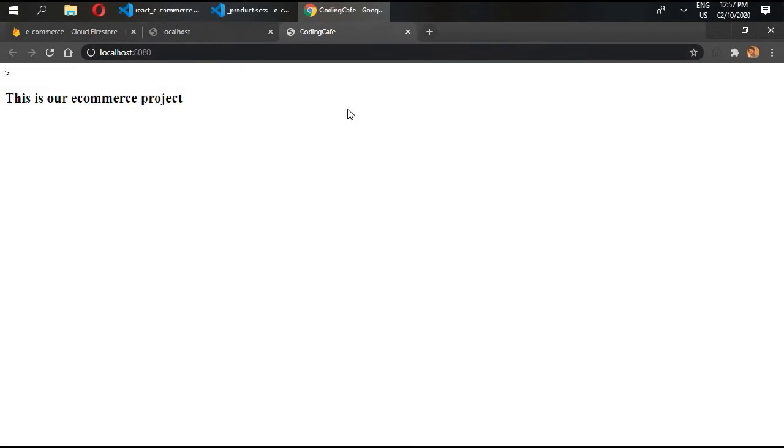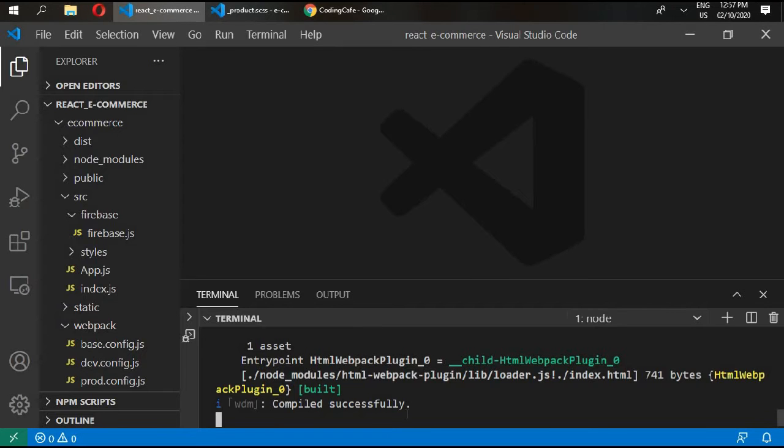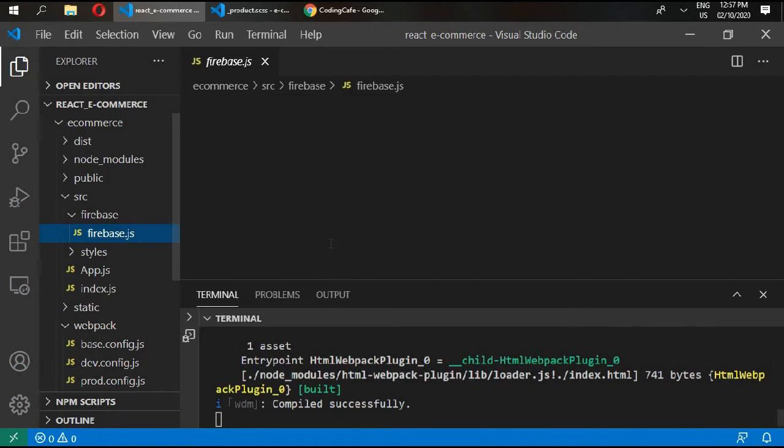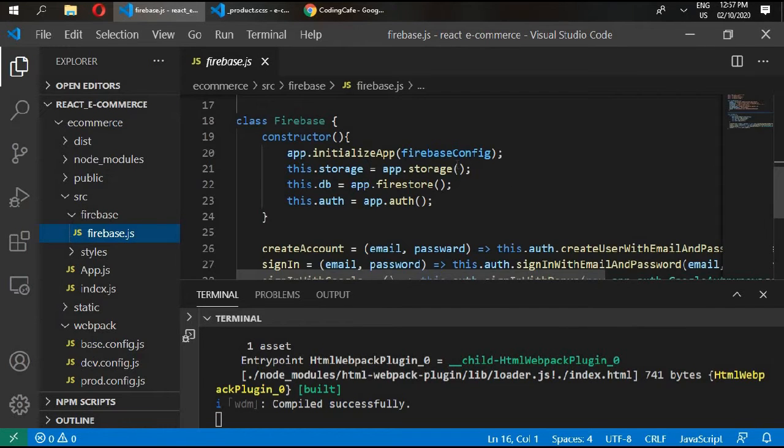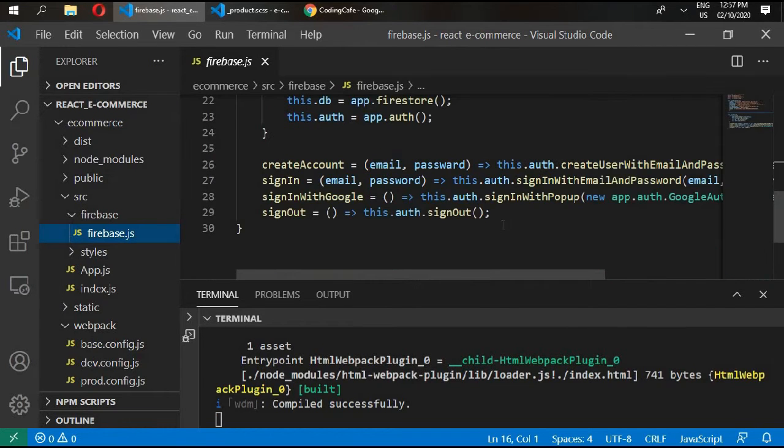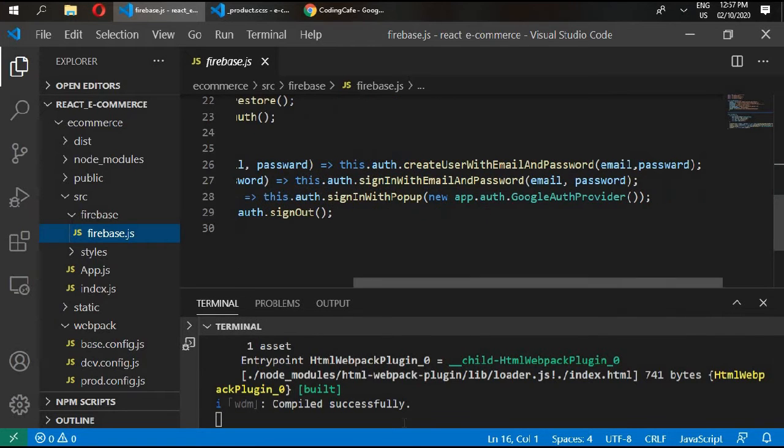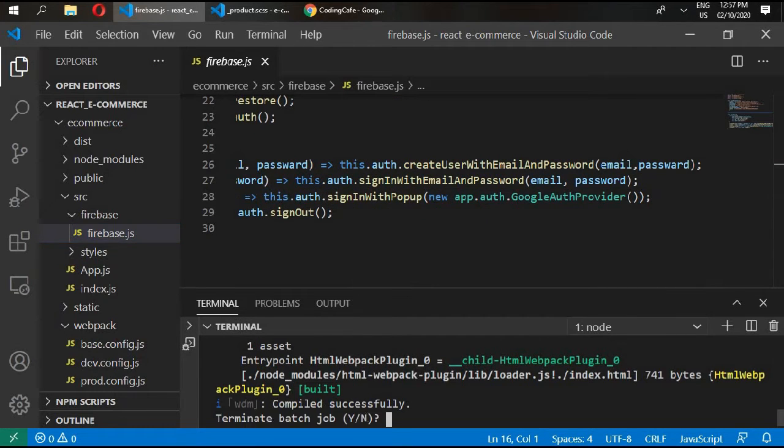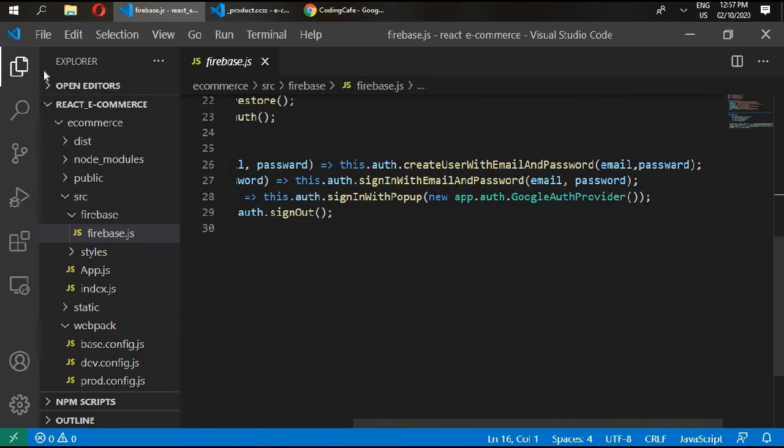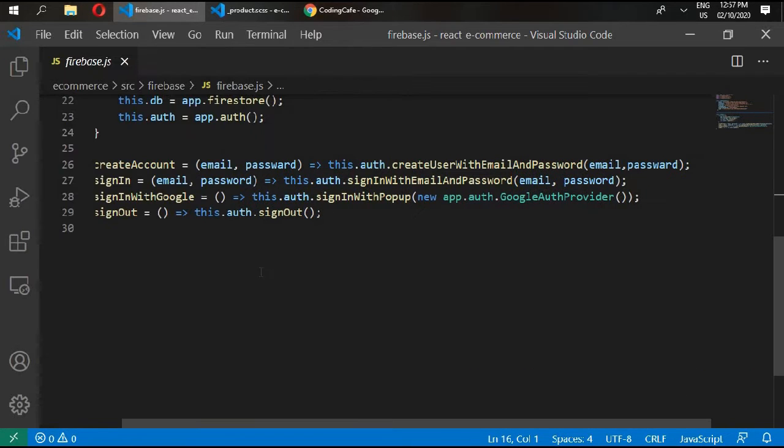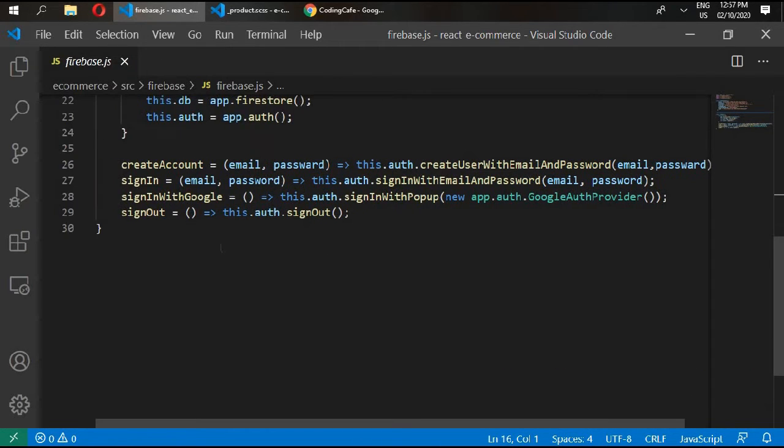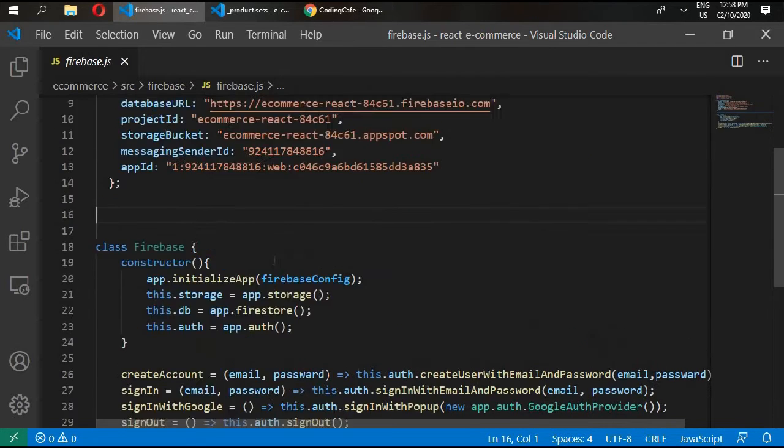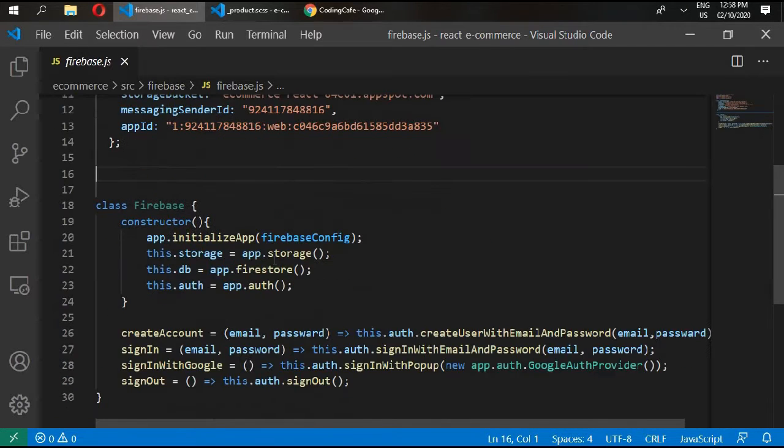And go back to your browser and our project is working fine. Now in this video we are going to edit our firebase.js. We have written some functions before, and now we are going to add some more functions.